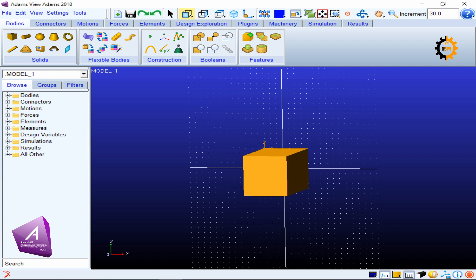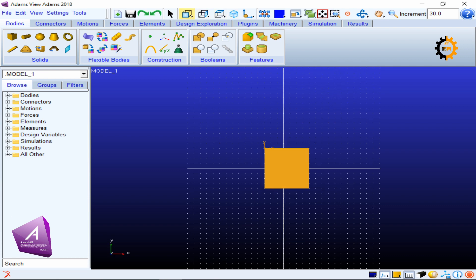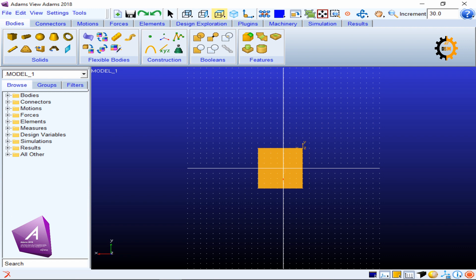These three or four icons are related to the view. If you want to see the front view you click it and it takes the model to the front view. Whenever you see a small dot or small play button on the bottom of an icon, it means more options are available and you can reach them by right-clicking. If I right-click there are two options: the front view and the rear view.